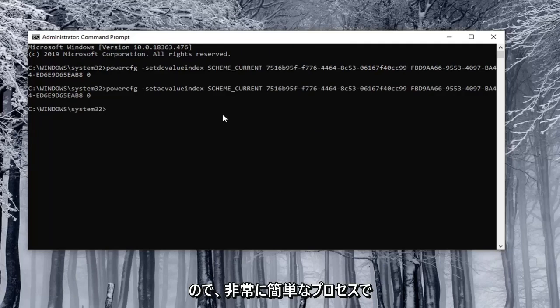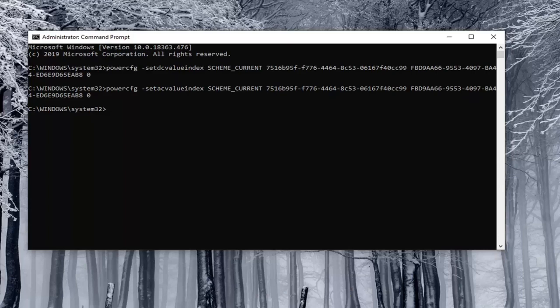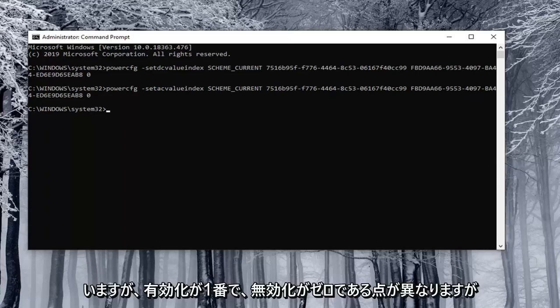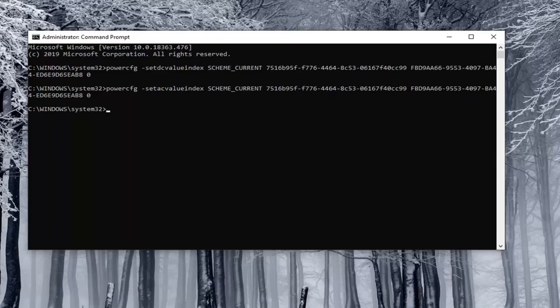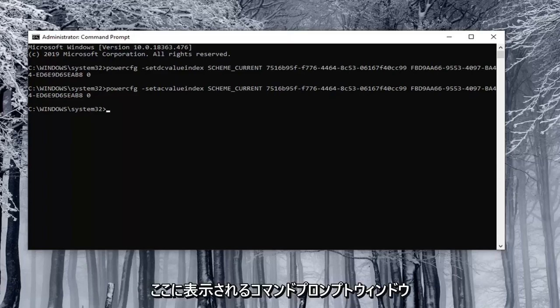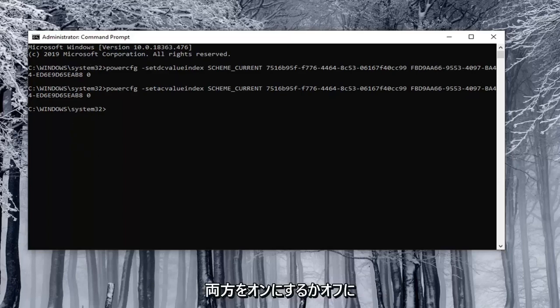So again pretty straightforward process and the commands are pretty similar the on and off except the enable is number one and the disable is zero. But I will have them all clearly distinguished in the description of the video. So you just copy them into the command prompt window that you see here. There will only be two you'd ever be doing at a time. So you'd either be turning both on or turning both off.